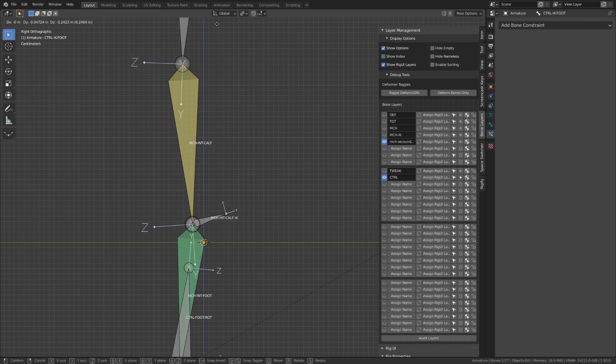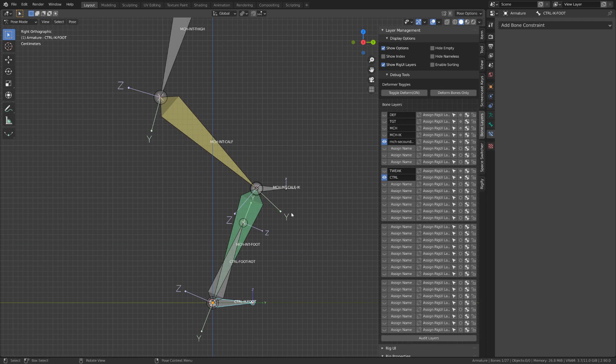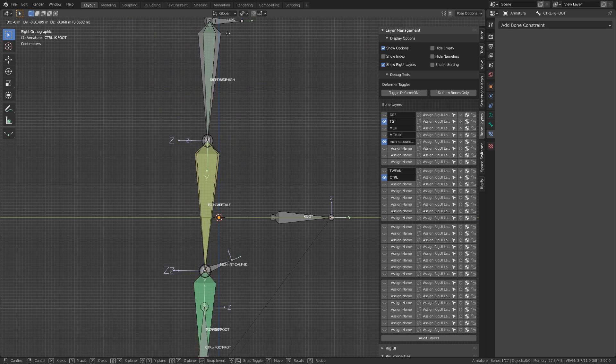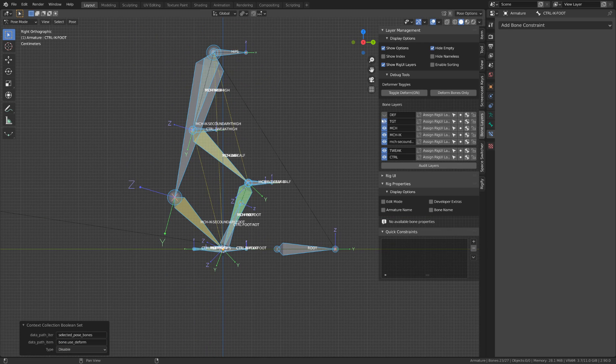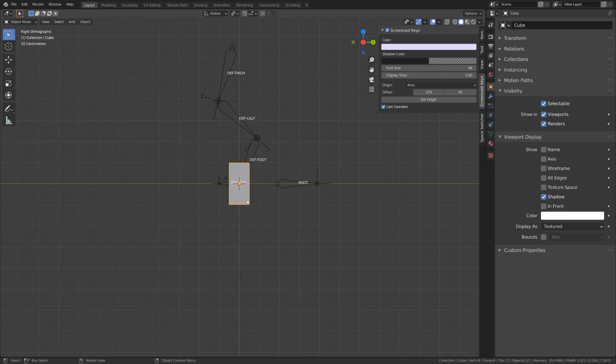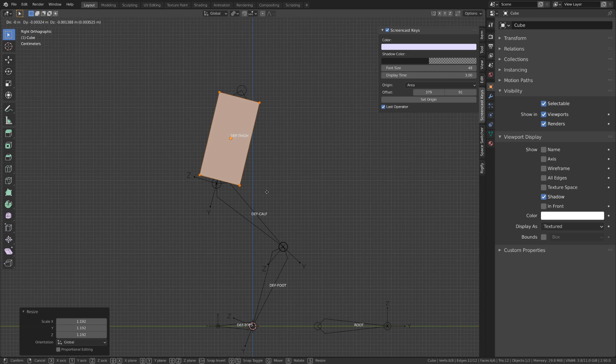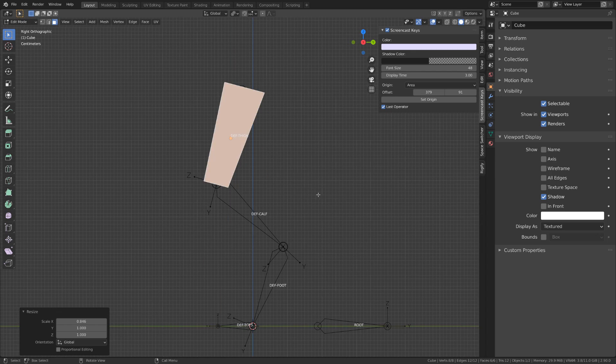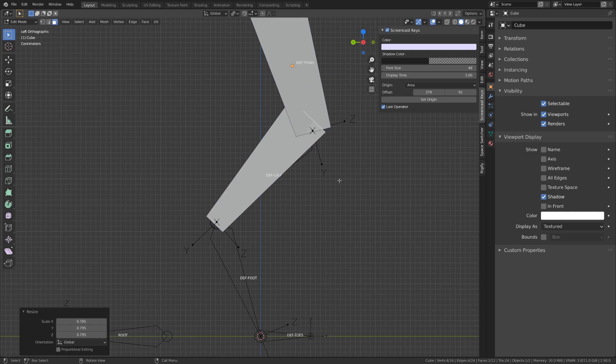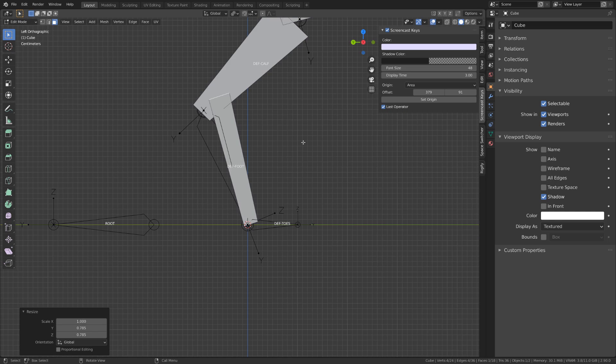We just need to fix the scaling issue we had on the tweaker bones. To make everything a little clearer, I rapidly built a very basic geometry so that we can have a representation of this back leg.